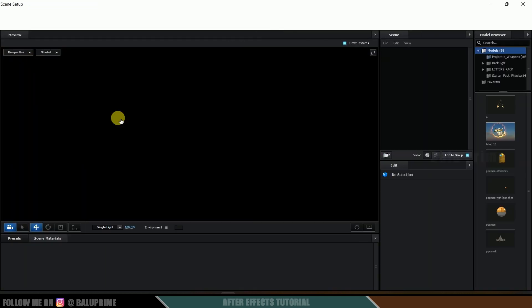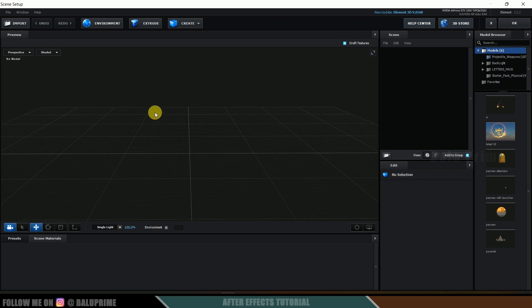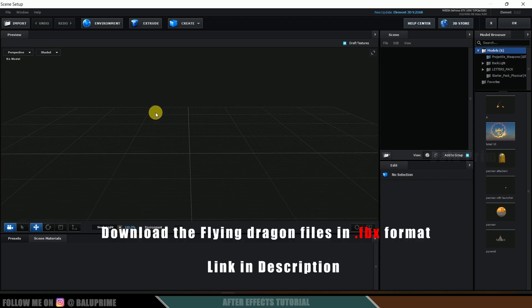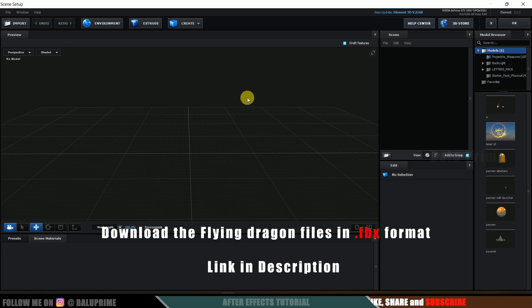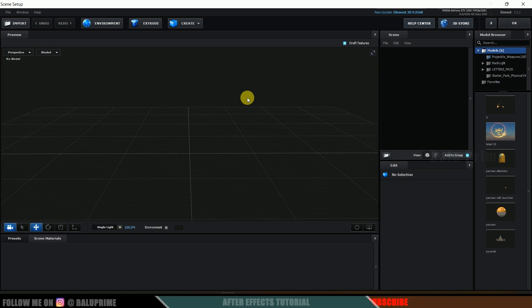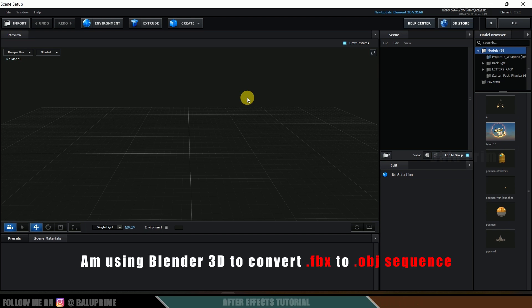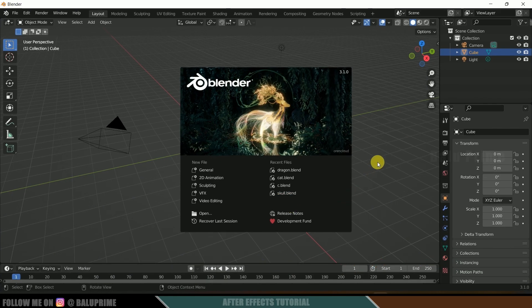Click on Scene Setup to open the Element 3D window. In order to get animations, we need an OBJ sequence. I'm using a dragon flying animation downloaded from Sketchfab — download link in the description. I downloaded it in FBX format, but Element 3D doesn't support FBX, so we need to convert it to an OBJ sequence. To do that I will use Blender. Don't worry if you are new to Blender — it is open source, free to download, and it is easy to convert FBX files into OBJ sequences in just 3 to 4 steps.